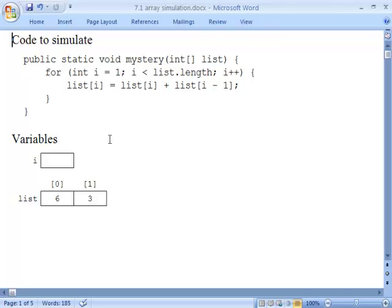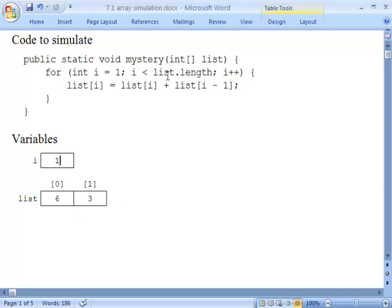The first thing this code does when it enters the for loop is to initialize i to be 1, and then it asks whether i is less than list.length. This list is of length 2, so it asks whether 1 is less than 2. The answer is yes, so it enters the for loop. This is an assignment statement, so the first thing it's going to do is evaluate the right-hand side. It's going to figure out what list[i] plus list[i-1] is equal to. With i equal to 1, it's adding list[1] and list[0] — that's adding 3 and 6 — and it gets an answer of 9, which it stores in list[i], which is list[1]. So the 9 goes there.